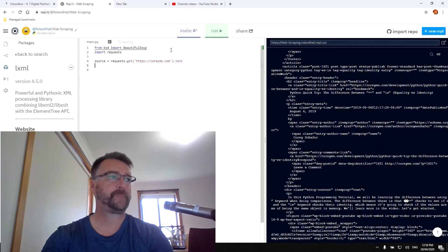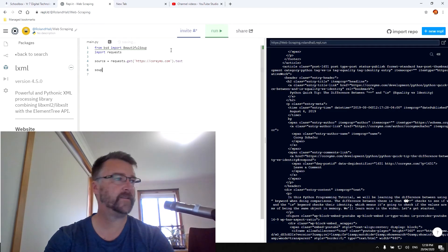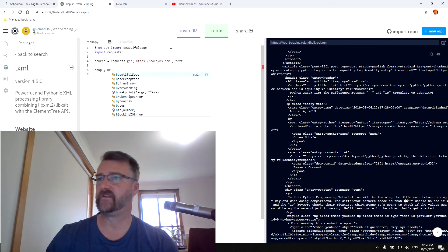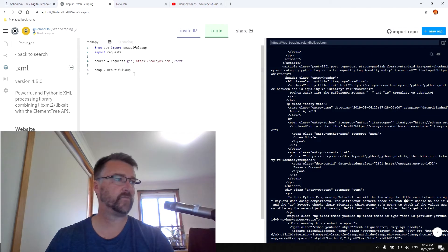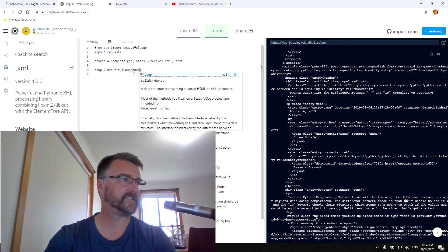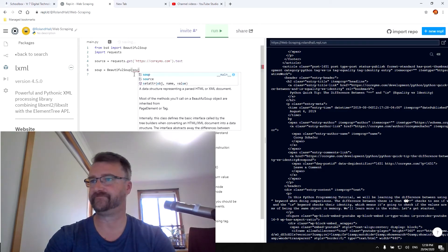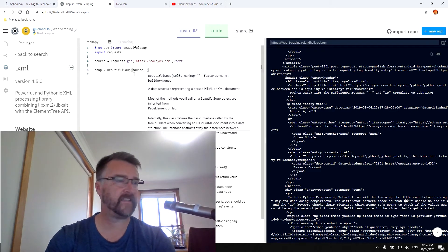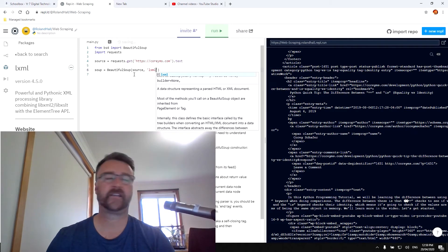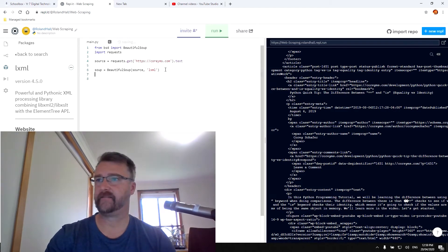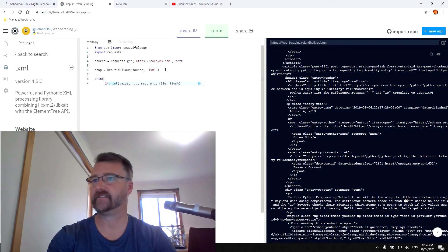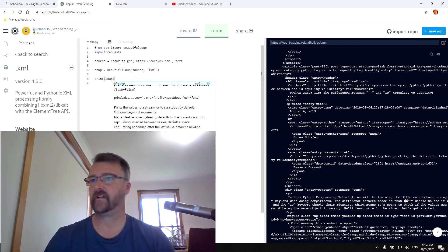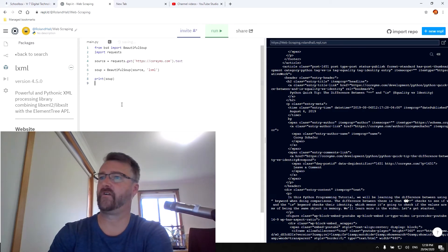So the next thing we're going to do is we're going to make the request actually print out some text for us. So then our soup, which is the way beautiful soup works equals beautiful soup. I know this is a weird thing to say soup. They just enjoyed using the word soup. The soup is the source and the source is going to be in the LXML style. So there we go. And then we're going to print the soup.